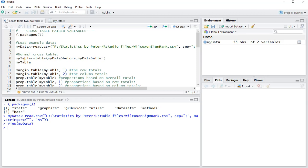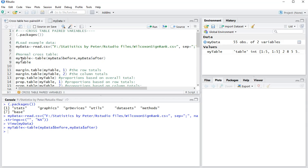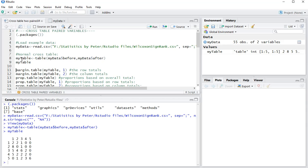Now, I can get very quickly a normal cross table showing both of these two variables by using table and then just enter the two variables that you want to compare. As you can see, that generates a cross table showing all the different counts in each possible combination.